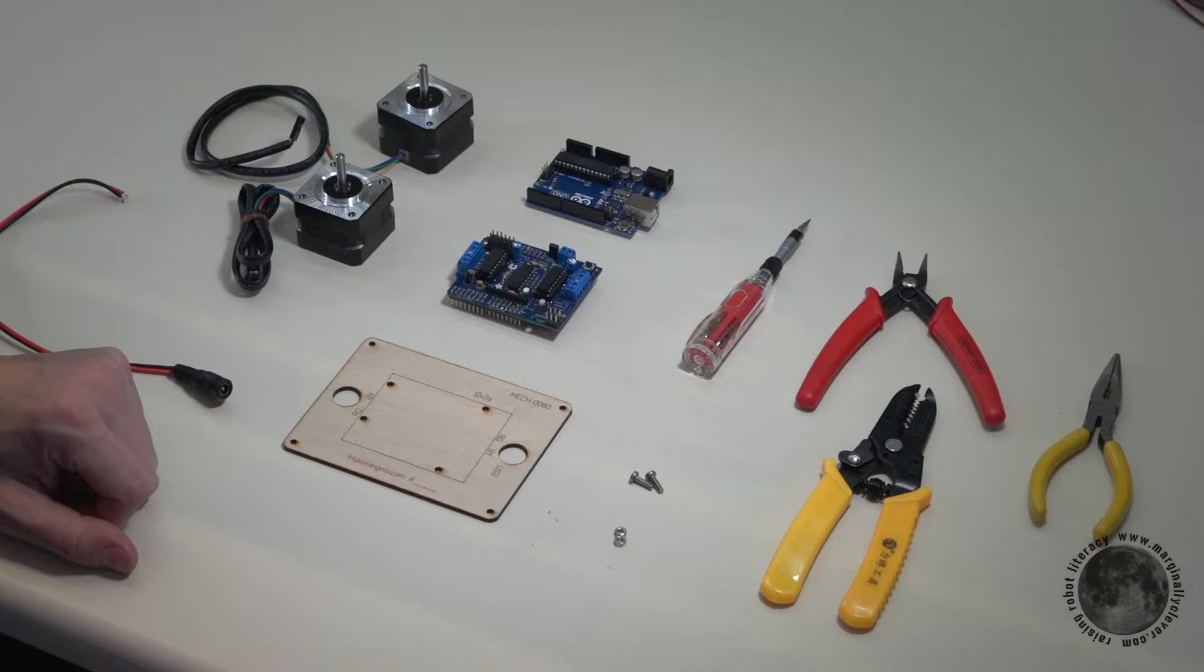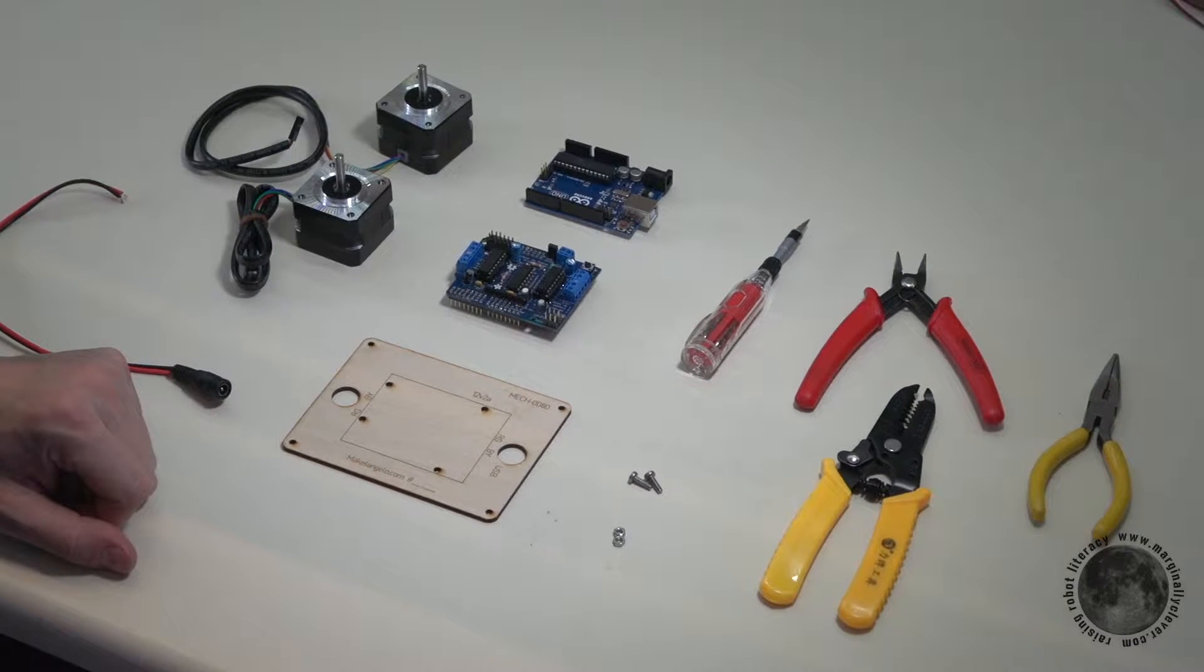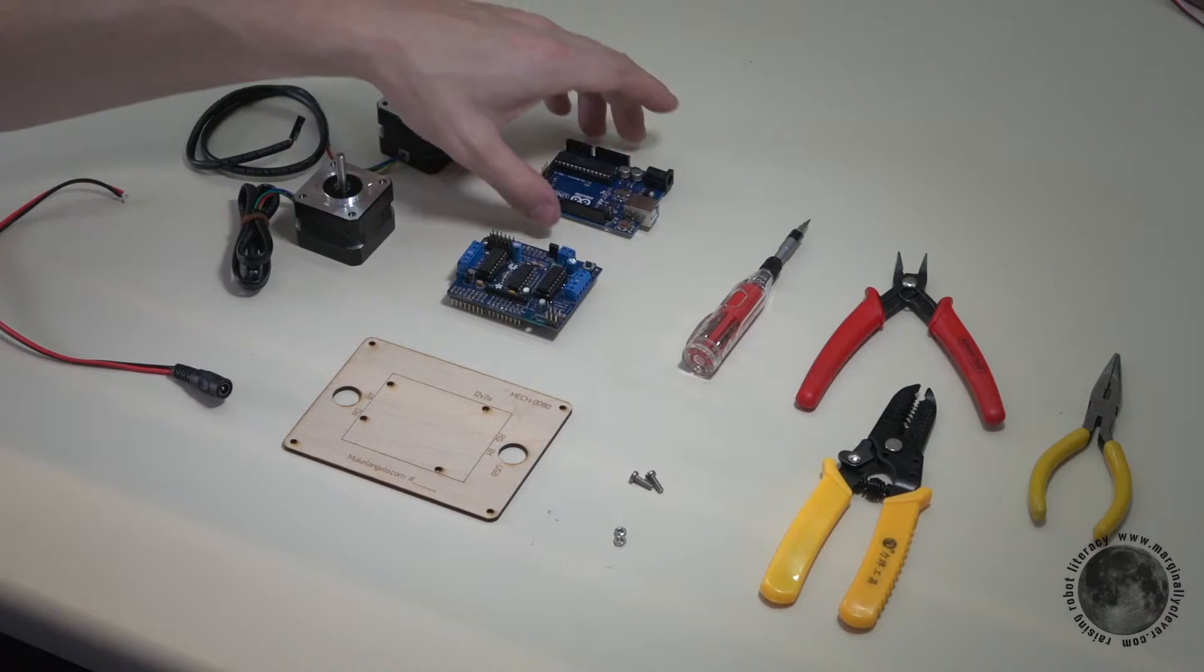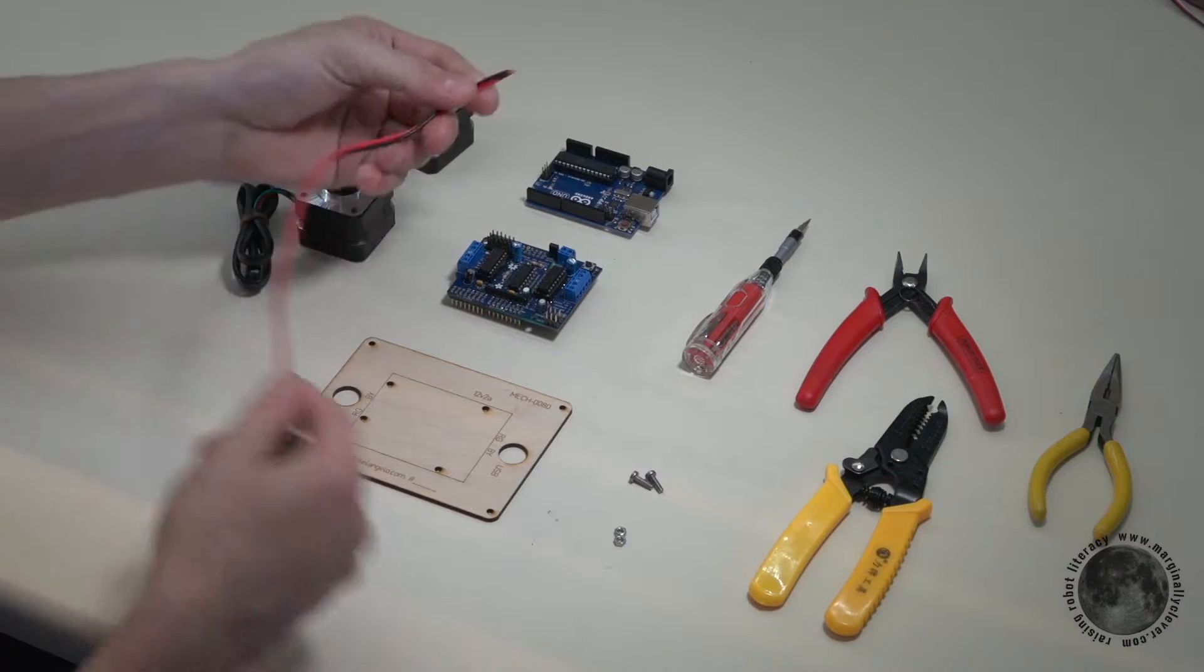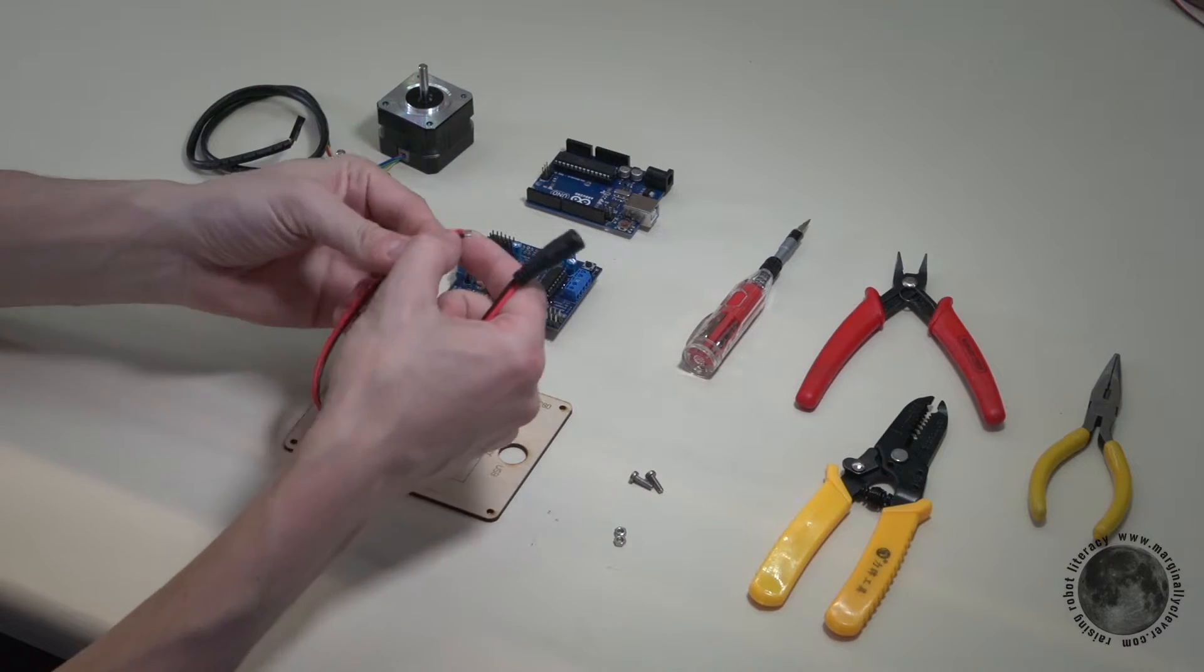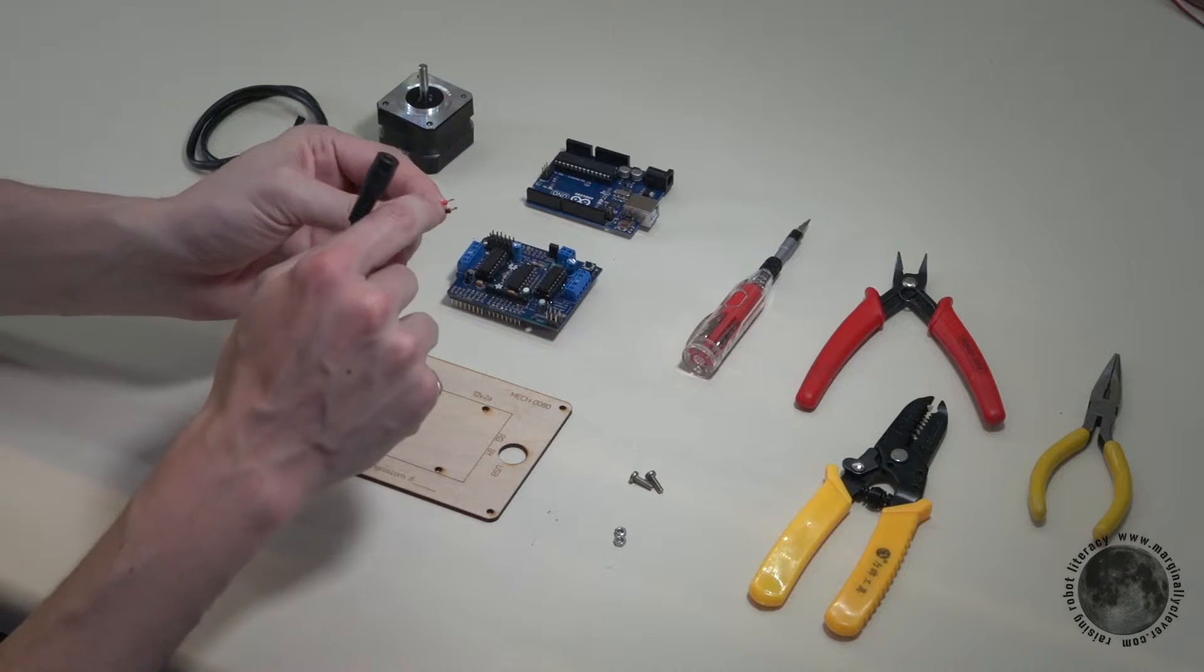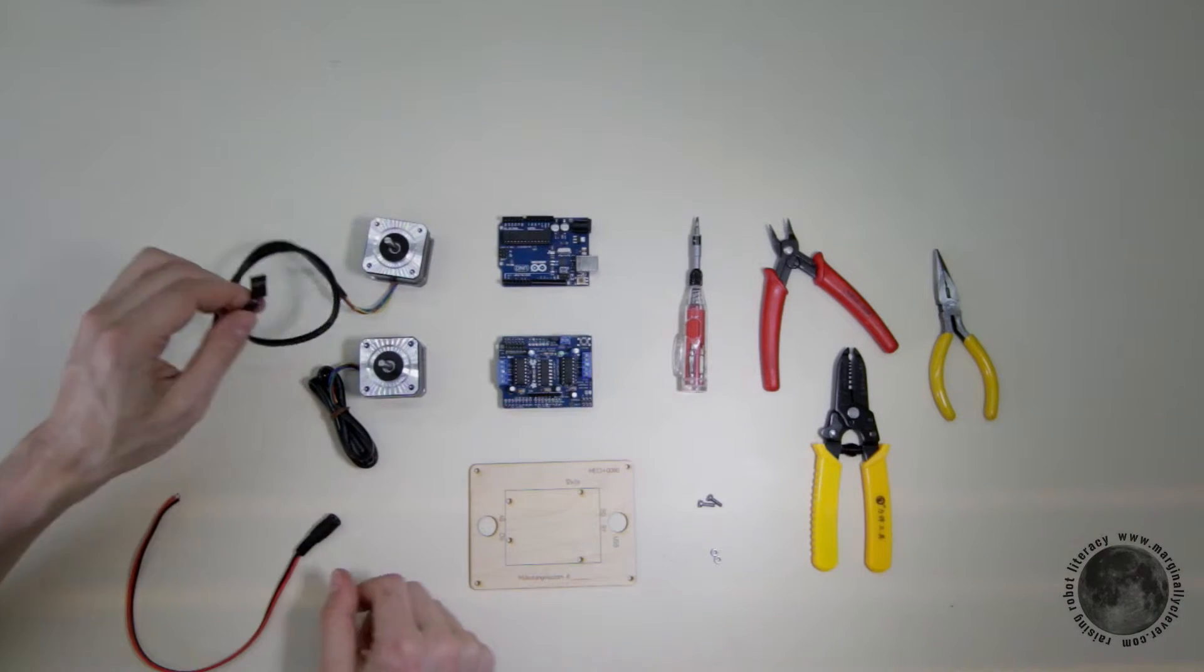Dan at Marginally Clever here. We're putting together a Michelangelo 2 and this is the control box. Let's just get right into it. You'll find the wires on this end of the power plug may need to be stripped - a little bit of material needs to be removed. The same is true for the stepper motors.